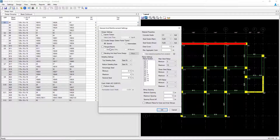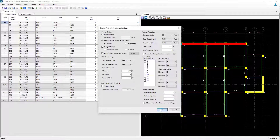At this point, you'd want to review the rest of your General and Reinforcement settings and make any customizations per your product specifications. Once you're done, go ahead and click OK.